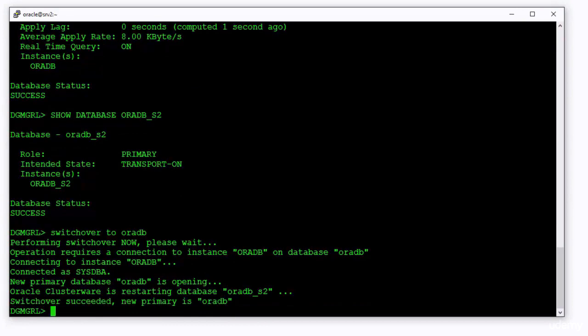As you saw, a single switchover command in the broker has done the job perfectly. Let's see what the show configuration command will report for us.